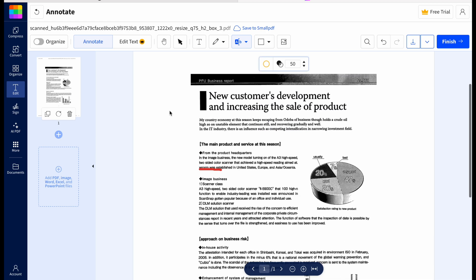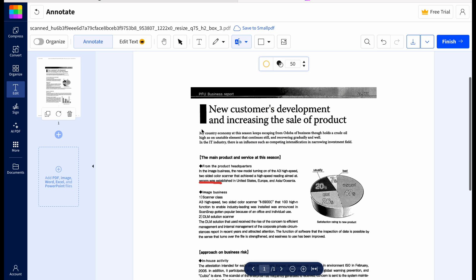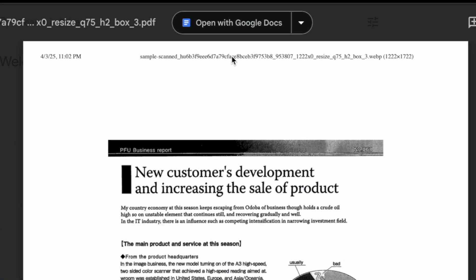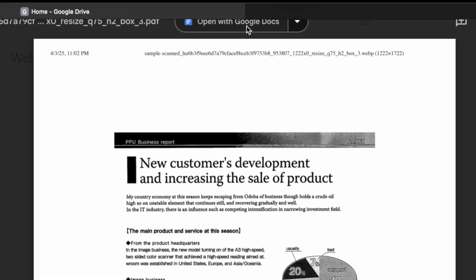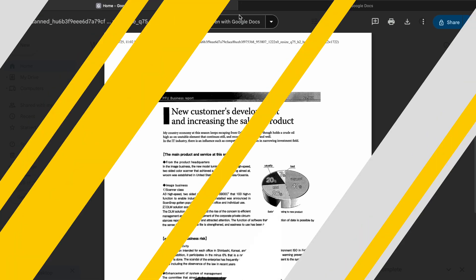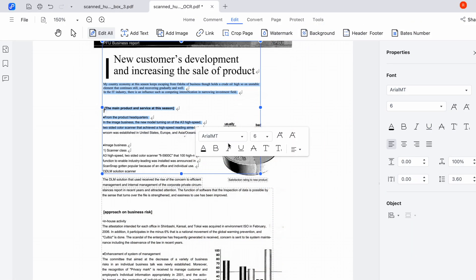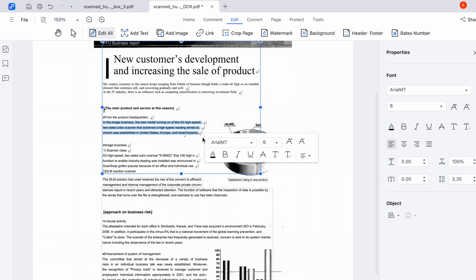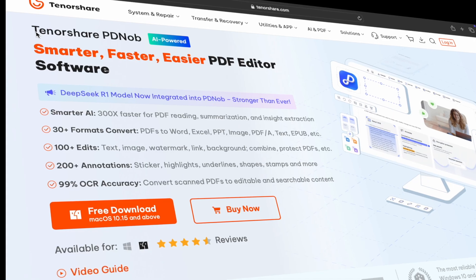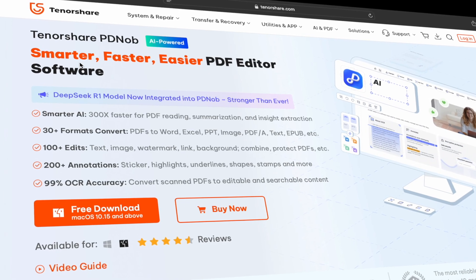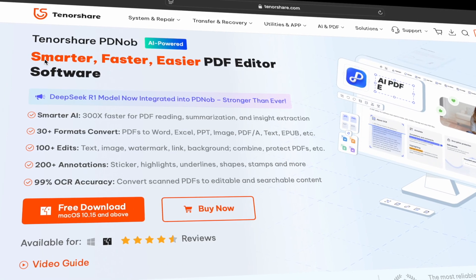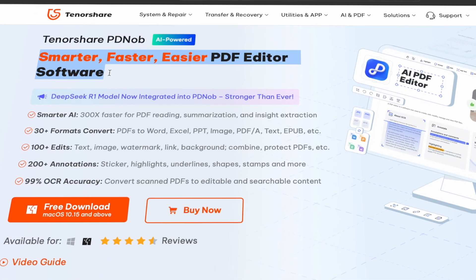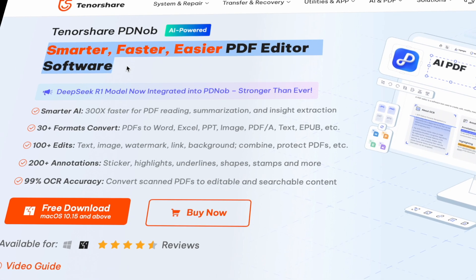So there you have it, three easy and free methods to edit scanned PDF documents online. Whether you want to use Google Docs, Tenorshare PD Knob, or edit scanned PDFs online, these methods can save you time and effort. But for better features with the help of OCR technology, Tenorshare PD Knob has it all. It's quick, easy, and incredibly efficient for anyone who needs to work with scanned documents regularly.